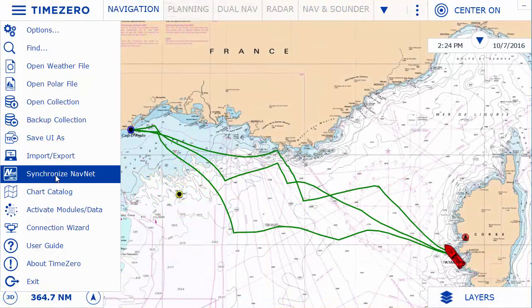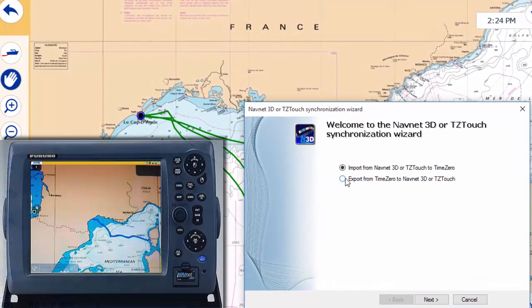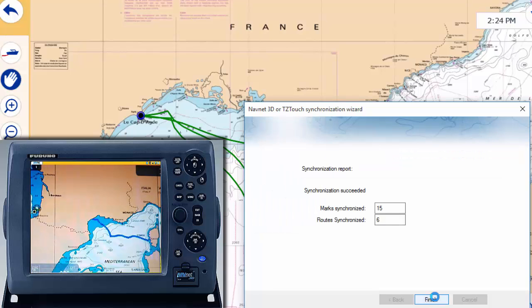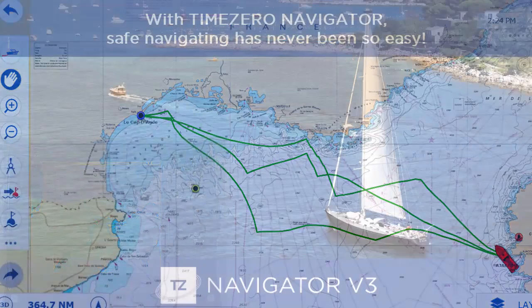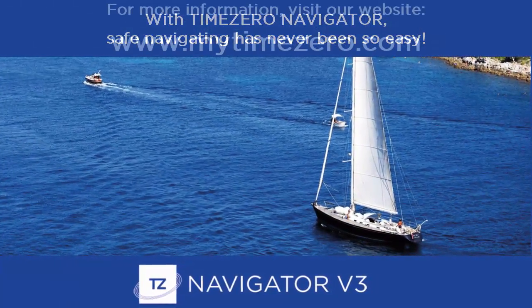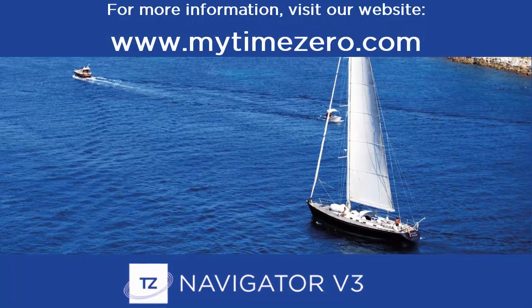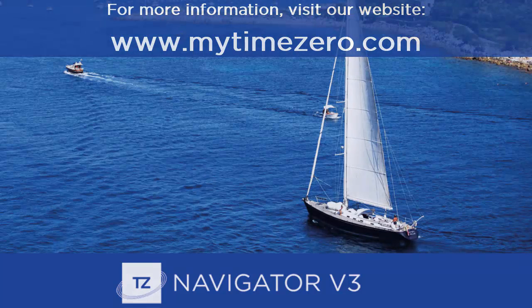Our advanced compatibility with the majority of NavNet systems allows you to share charts, routes, and waypoints. Plan routes from home with TimeZero Navigator and instantly send the routes to your NavNet equipment once connected on board. With TimeZero Navigator, safe navigating has never been so easy. For more information, visit our website at www.MyTimeZero.com.